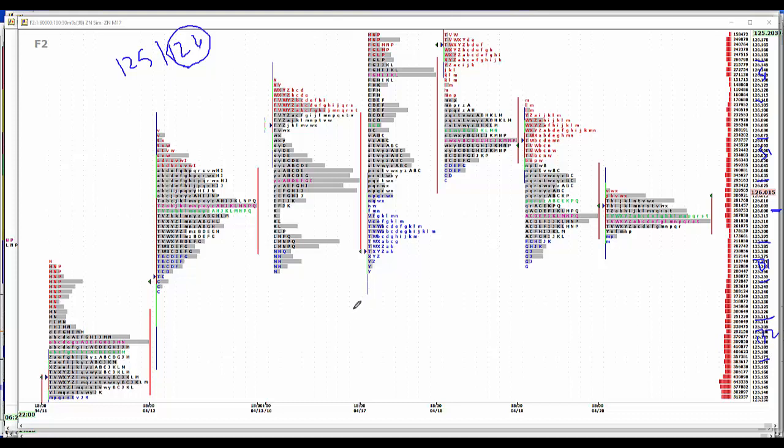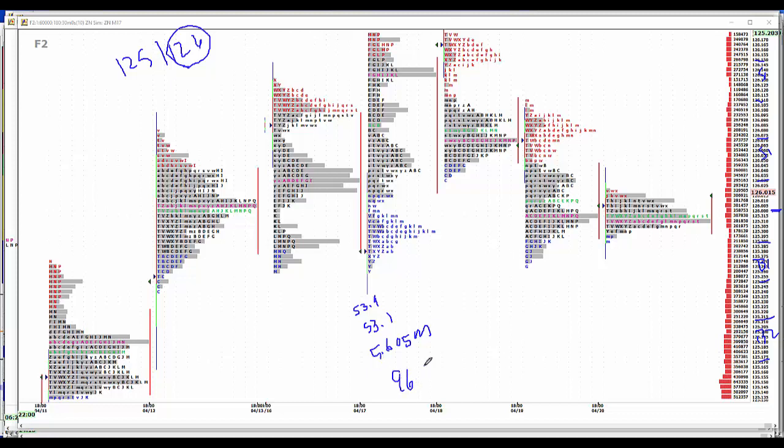The news today: PMI manufacturing 53.9, PMI services 53.1, existing home sales 5.605 million. Baker Hughes rig count, no estimate for that. 965 last week total, 847. As usual, this number could be higher. And with a thaw coming in Canada according to Reg, we'll be losing Canadian rigs, that number could be lower.